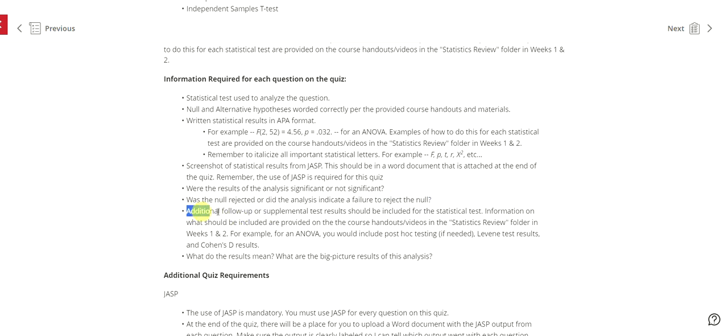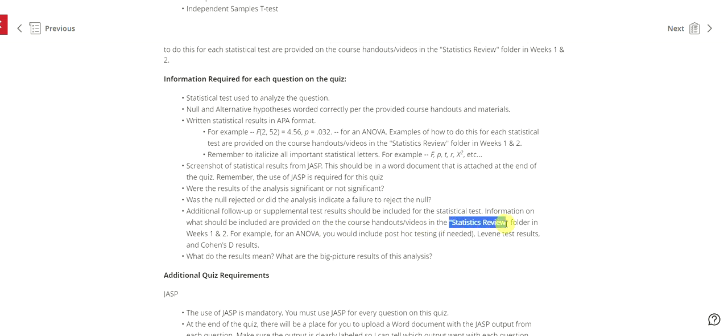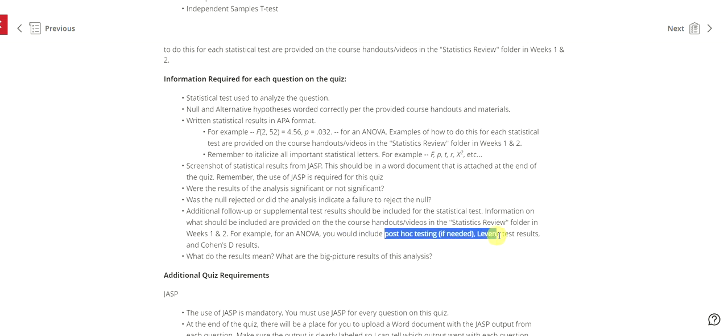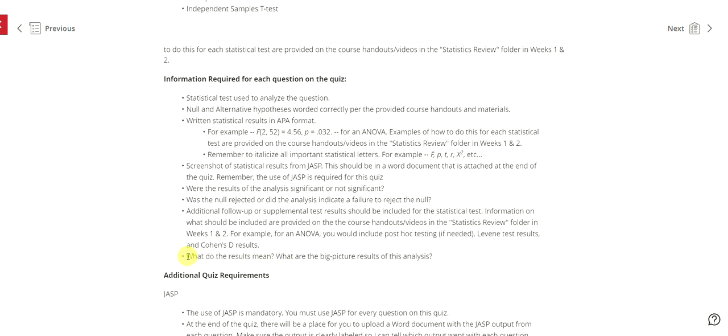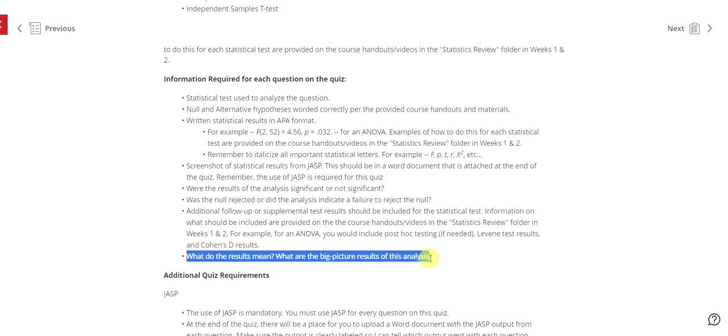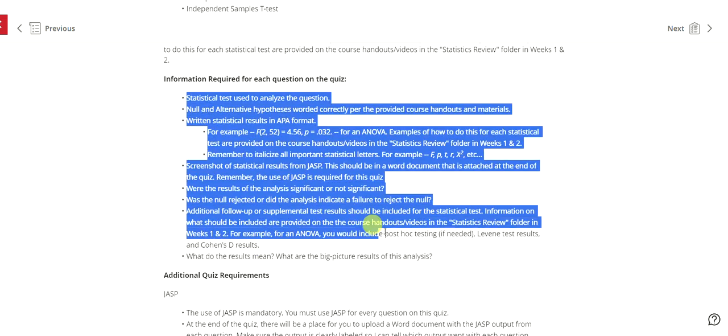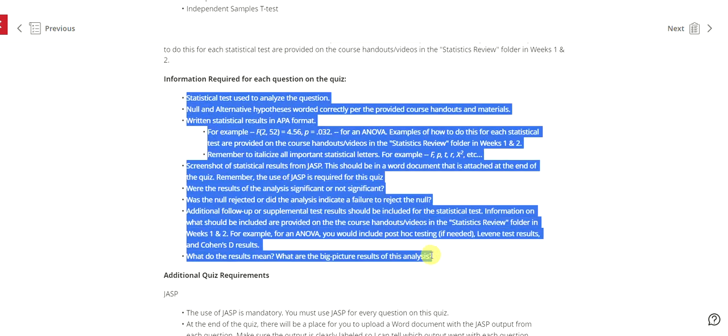Then you need to include additional follow-up or supplemental test results and make sure once again refer to that information here because it will let you know exactly if you need post-hoc testing, Levine's test results, Cohen's D. And then what do the results mean? What are the big picture results of this analysis? So this is the information required for each question on the quiz. So just so it's clear, every single question, all five questions, you need to provide all of this information.